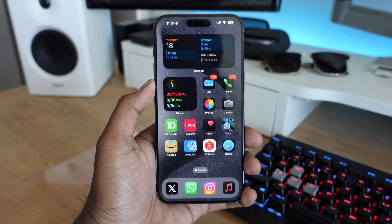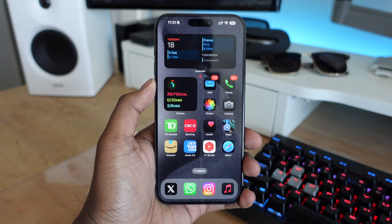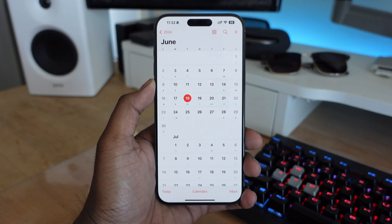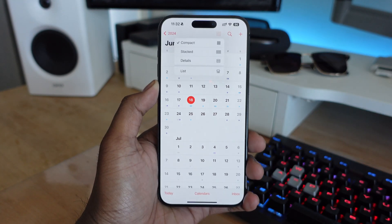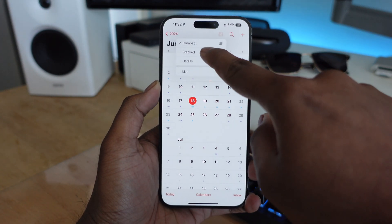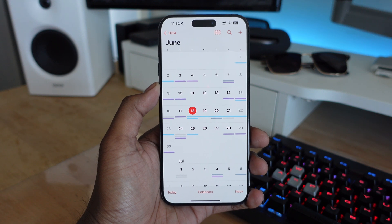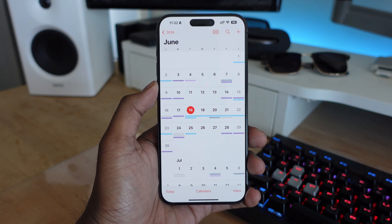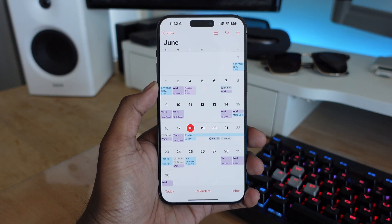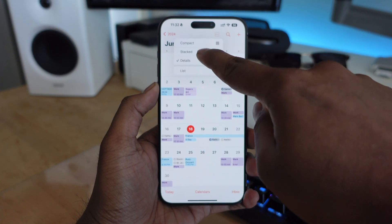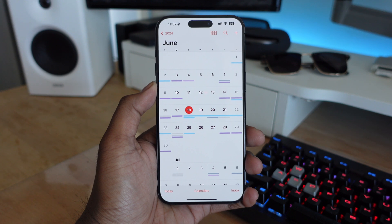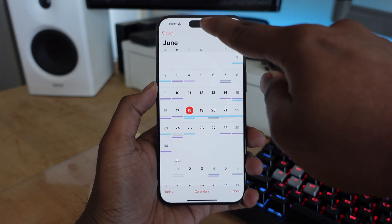Next in iOS 18, in the Calendar app, Apple is introducing three different options for your monthly view: compact, stacked, or details. Compact is what we're kind of almost used to, with the red dots or colored dots whenever you have an event planned. I personally like it because everything is color coordinated. You also have the option for details so you can see what the actual event is. It's a nice little way of interacting with the calendar in iOS 18, and I really like the simple look we're getting.